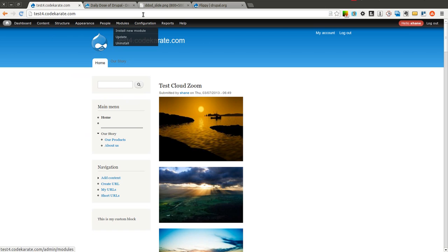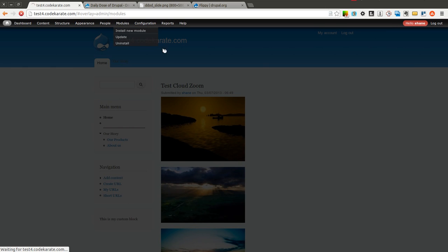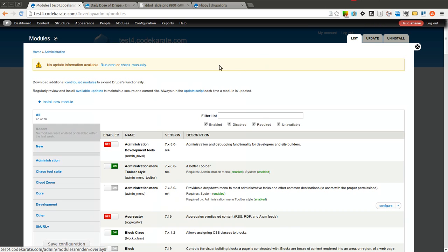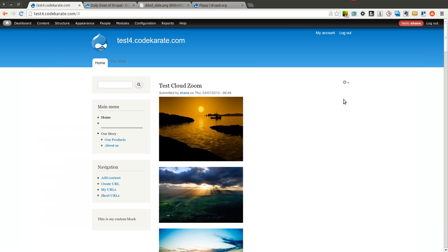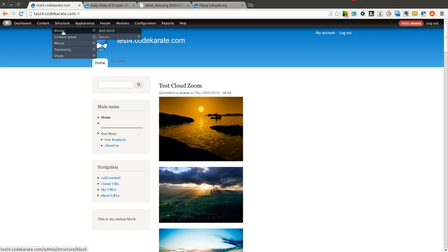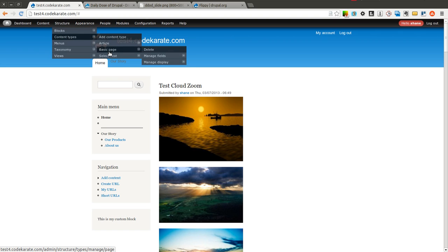This one's going to be nice and quick, just because it's a very simple module. But as you can see, I have the 7.x-1.0 version of the Flippy module installed. There's not a lot of configuration for this module. You simply go into the content type that you want to enable this for.